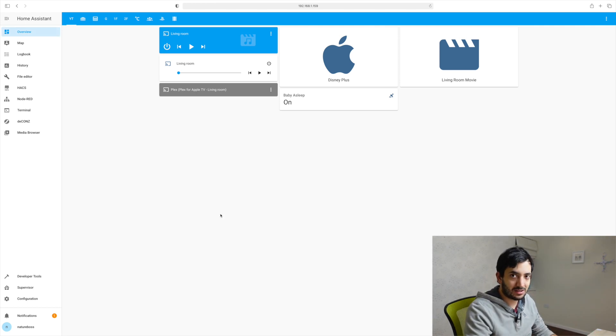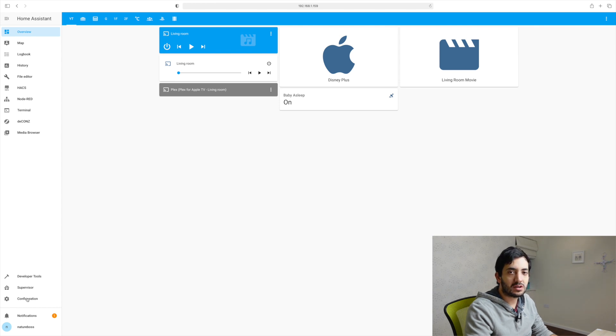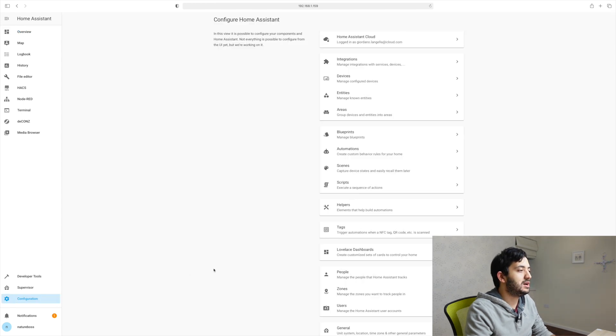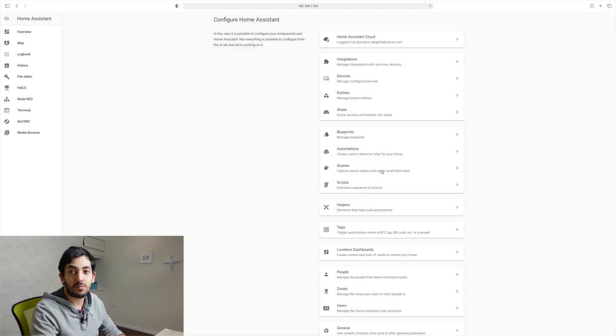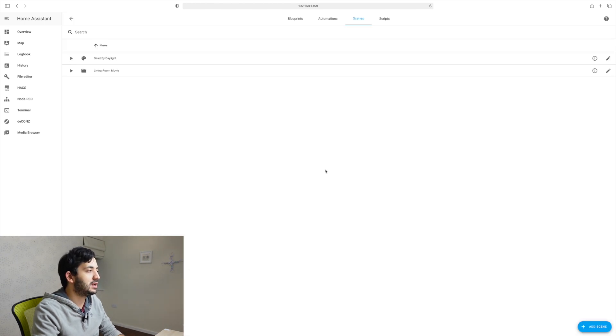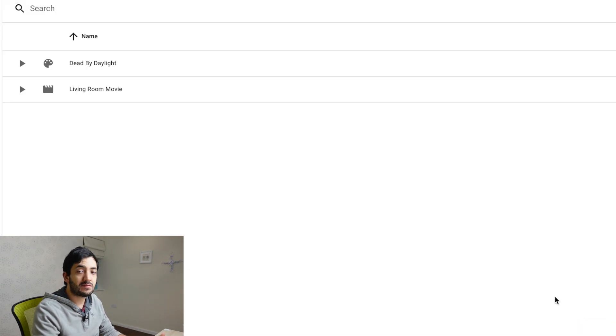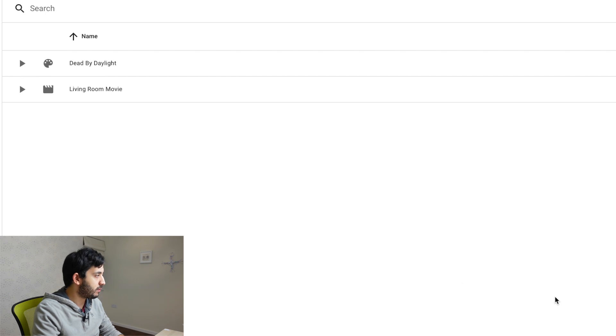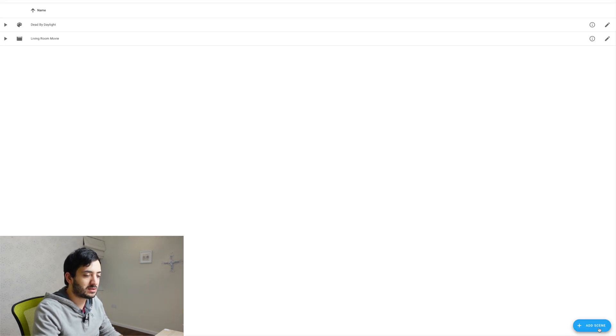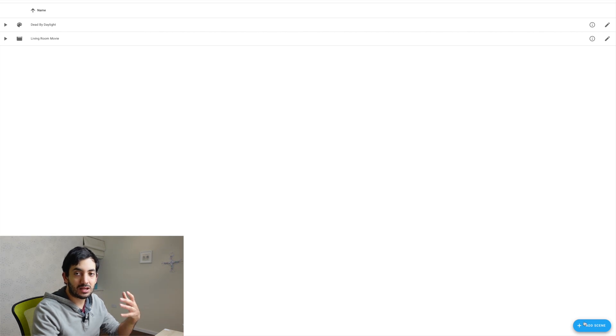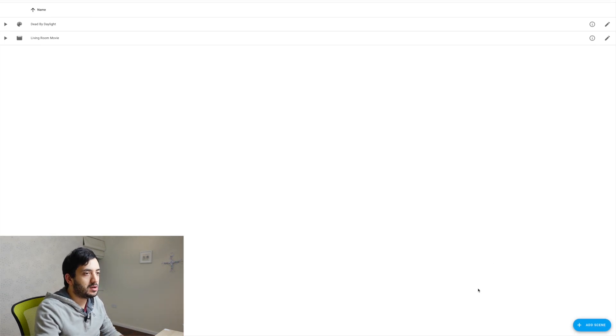First of all, we need to create a scene. So go to your configuration and it should be right under automation, you should find scenes. Click on scenes. Now I have two set already. I have one already set up and a very simple setup. Just click this button, add scene and then you'll get to this screen.